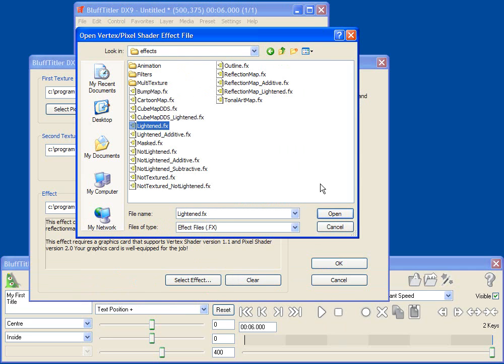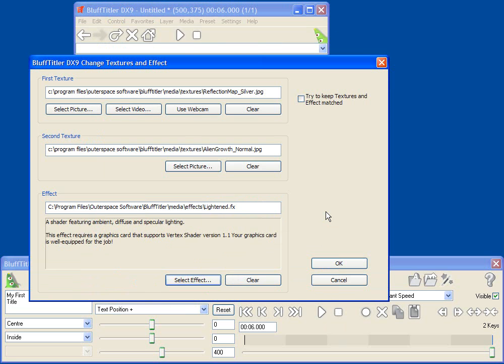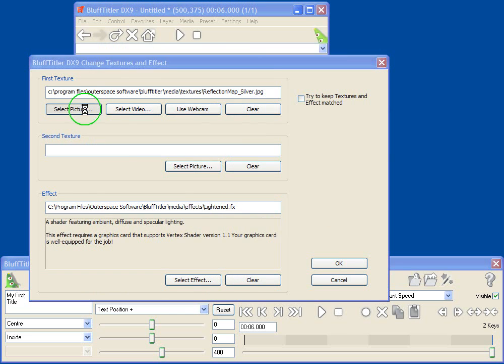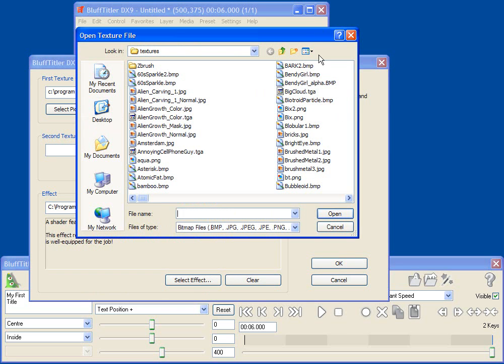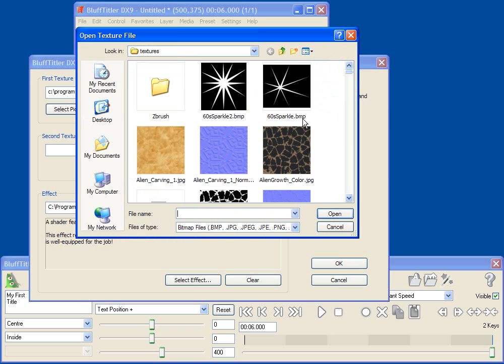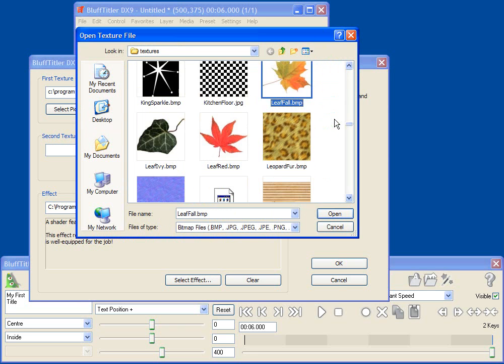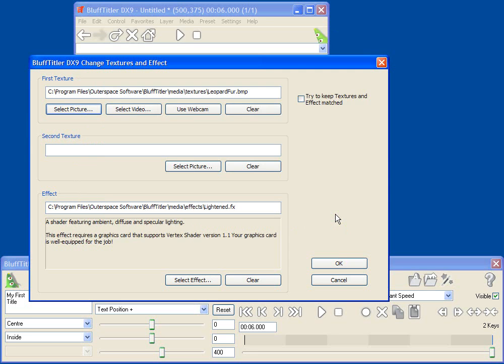So I'll just go up, select Lightened.fx, open it up, and select the picture that I want to use. In this case, I think I'm going to use my leopard fur texture. And of course, you can use any image that's installed in your system as a texture for your fonts.